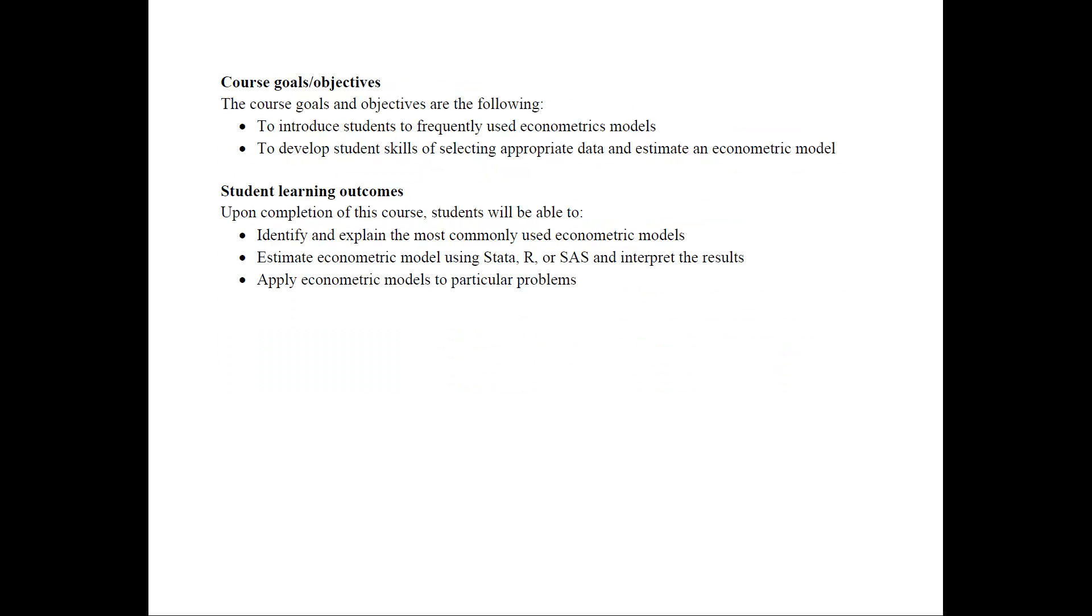The goals and objectives for the course are the following. First, to introduce students to frequently used econometrics models and to develop the students' skills of selecting appropriate data and how to estimate their models and be ready to do their own research projects.